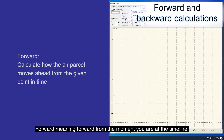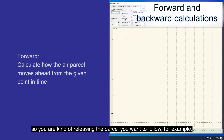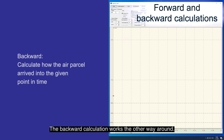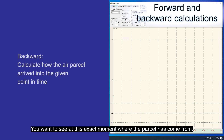Forward meaning forward from the moment you are at on the timeline, so you are kind of releasing the parcel you want to follow. The backward calculation works the other way around — you want to see at this exact moment where the parcel has come from.